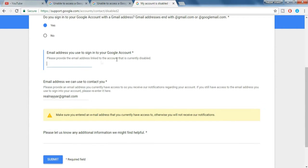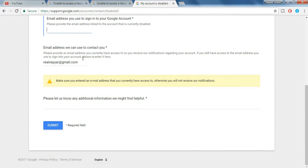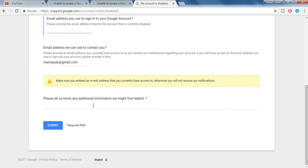And again, email address through which they can contact you—you can put the same email address or you can put a different email address. And again you have to type in the reason why your channel should not get suspended or terminated, and then click on submit.